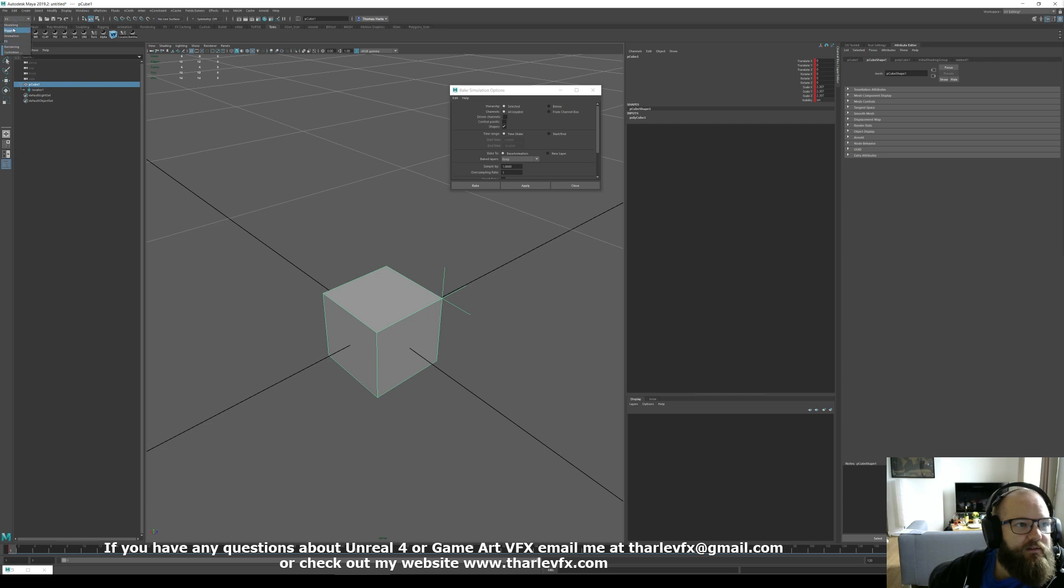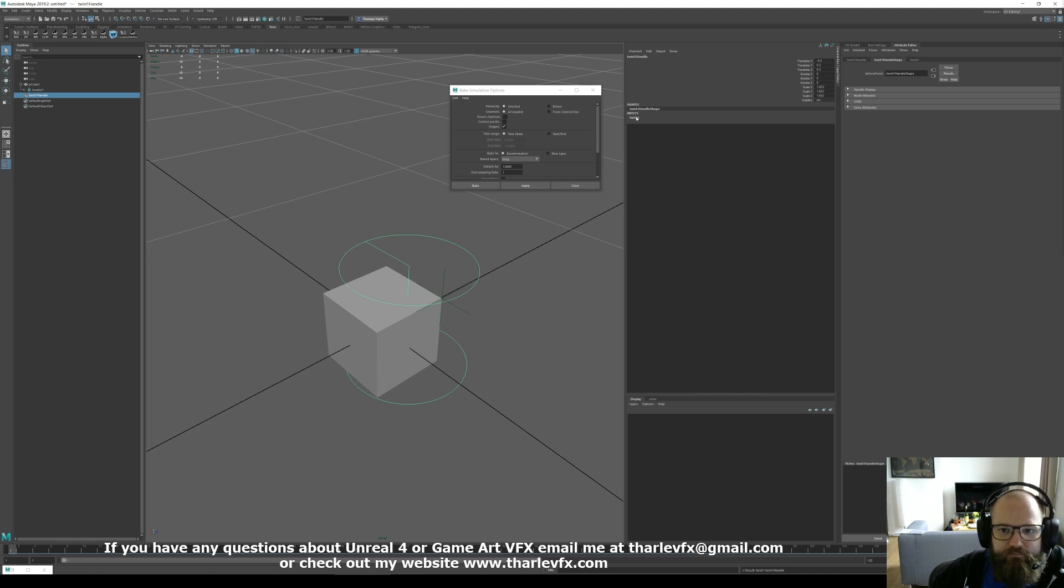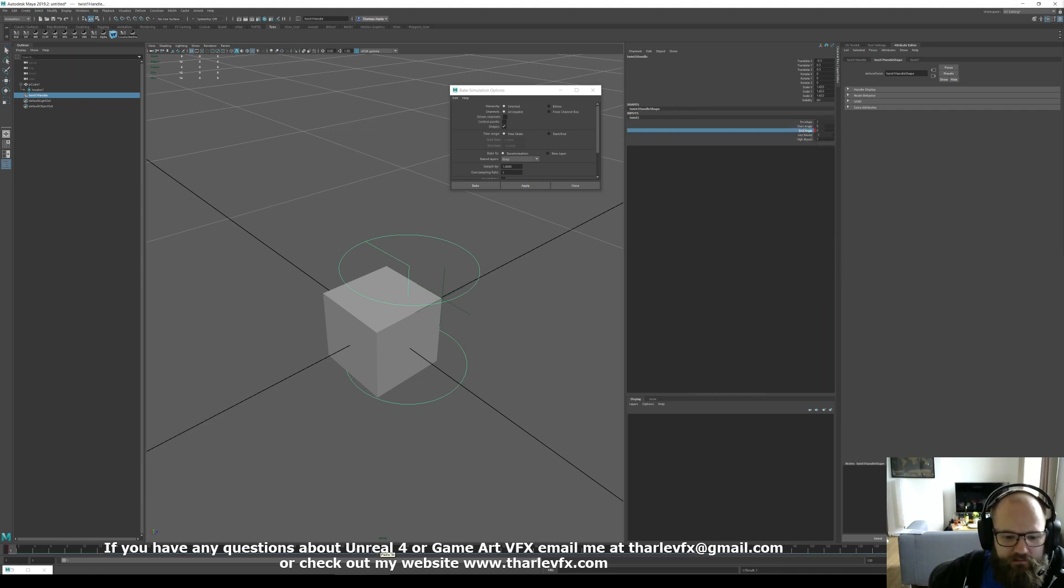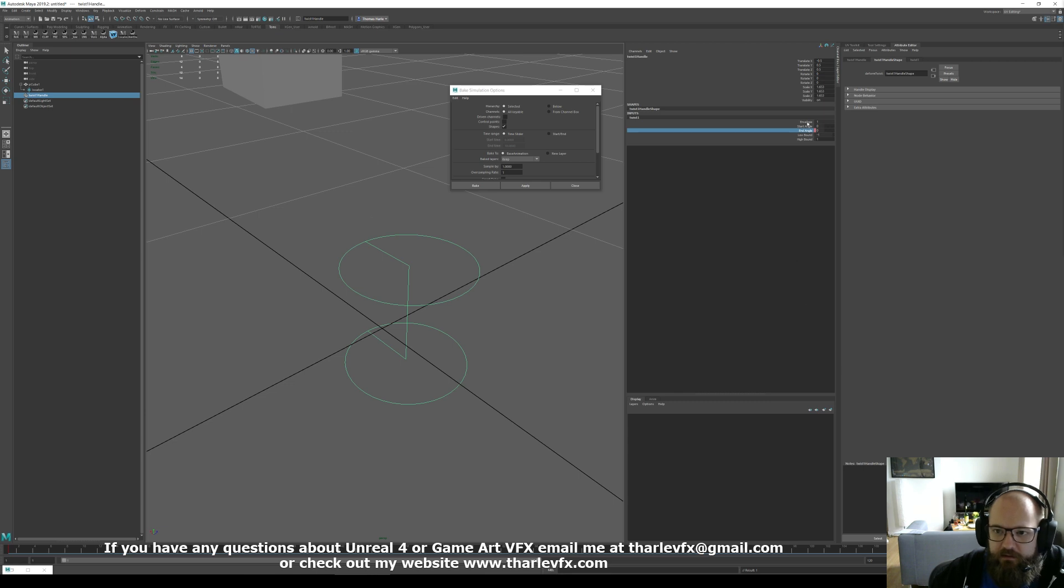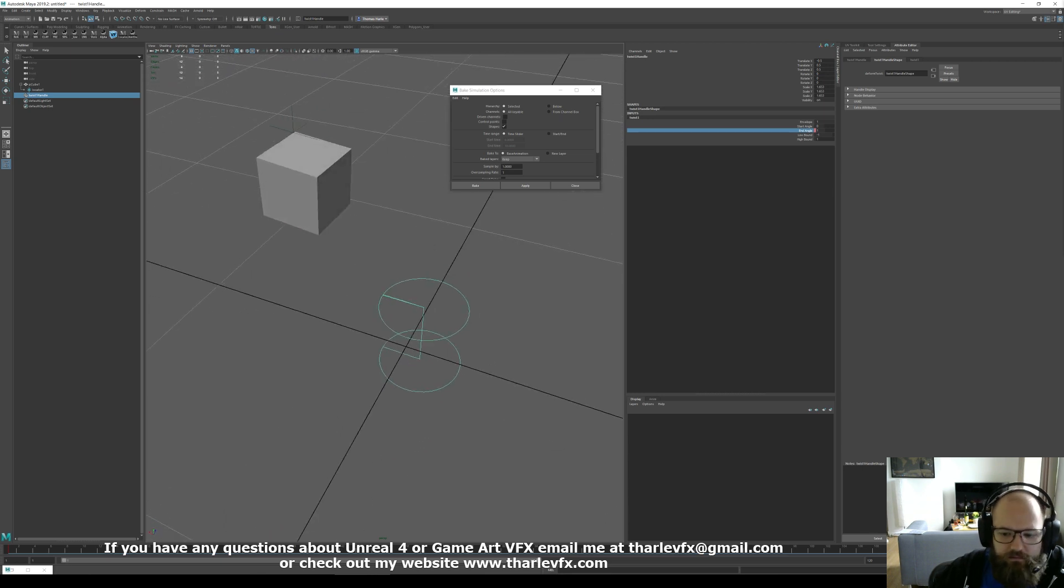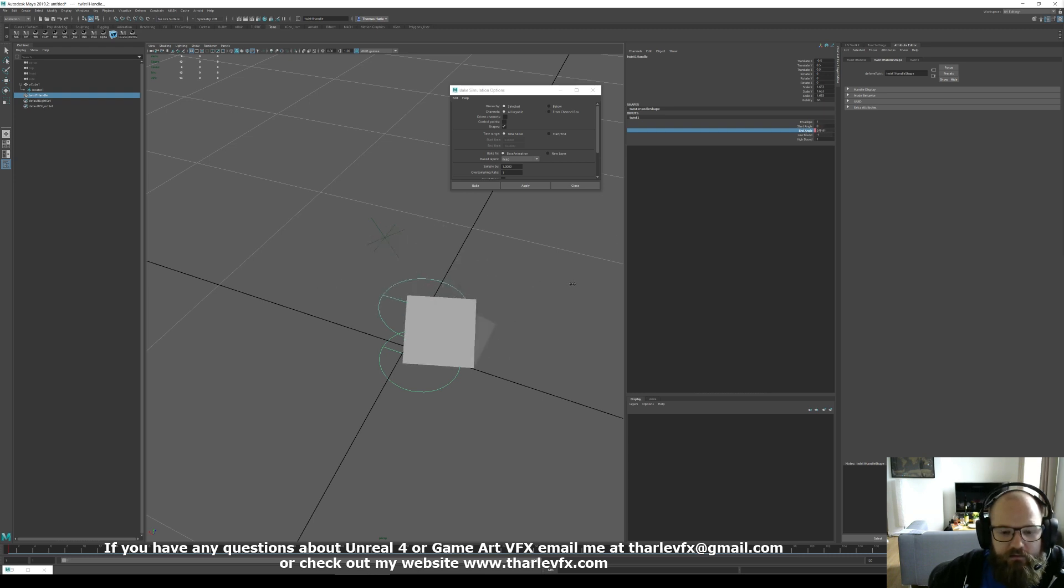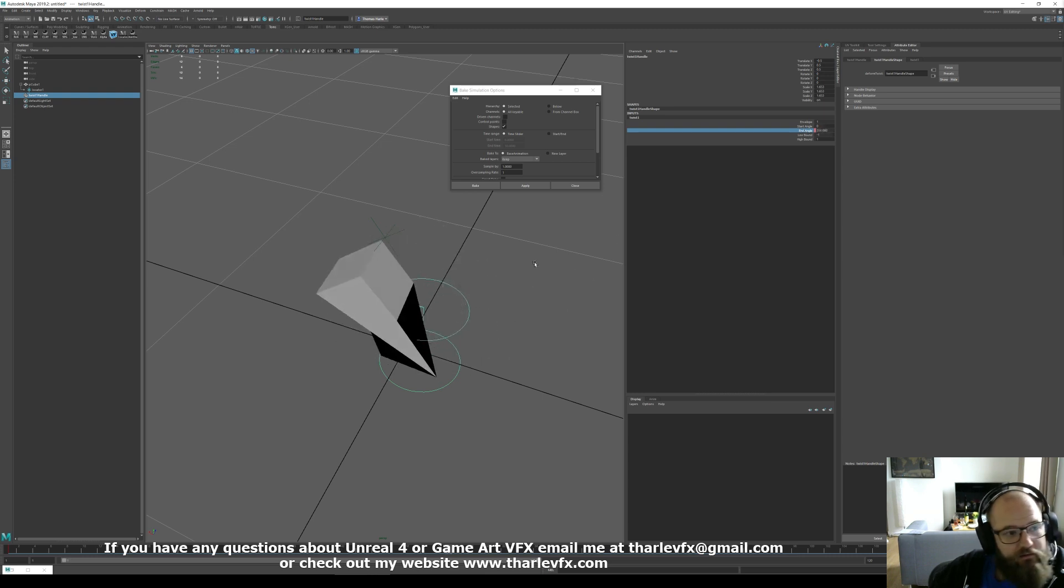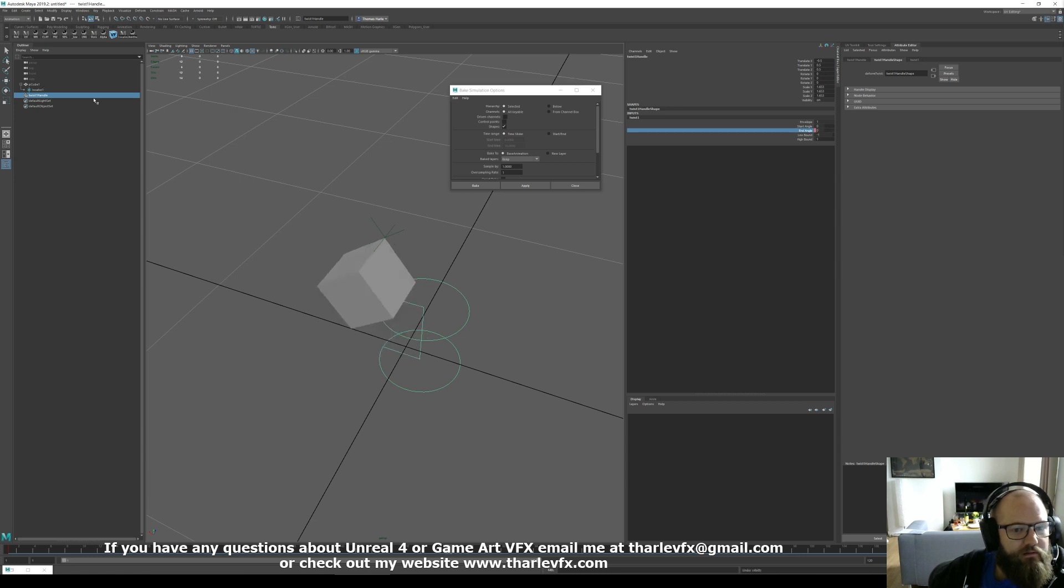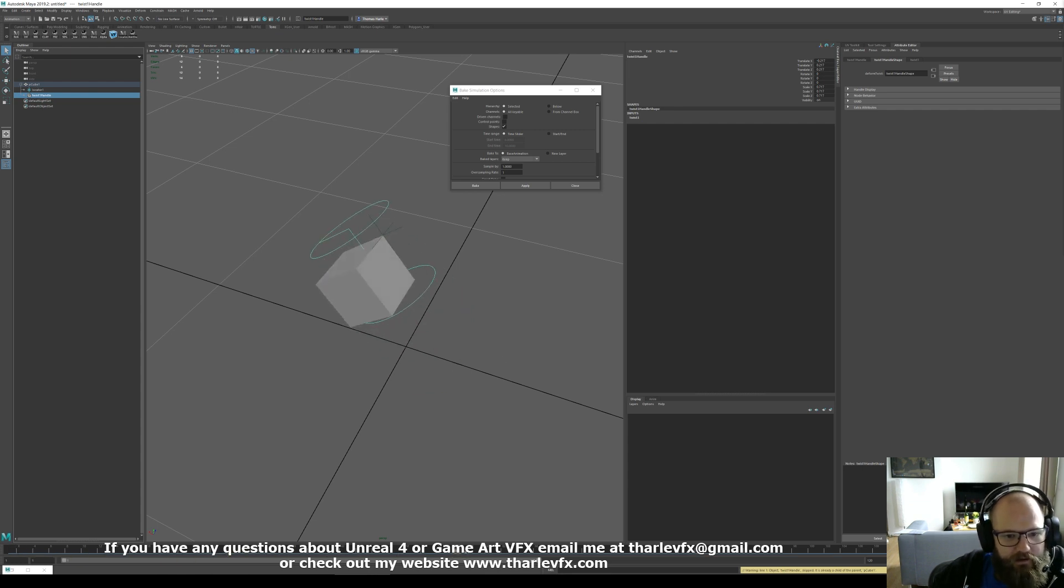So if we just go into animation, deformers, and create something like a twist. If I key the end angle. Change this. And add that to my cube. It moves with it. Okay. That makes sense.